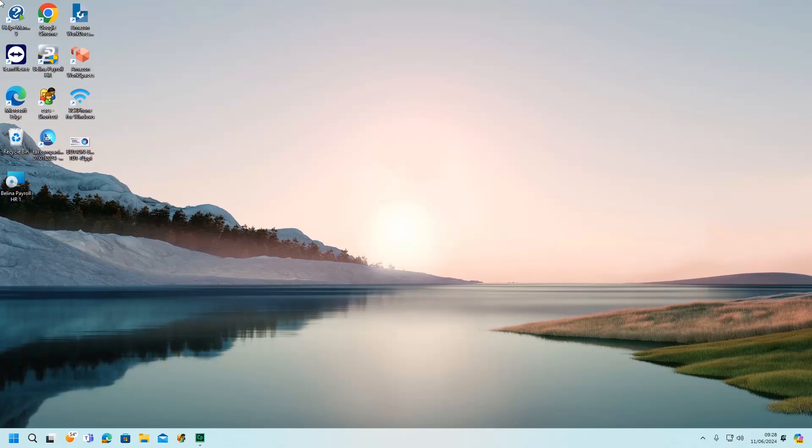You can visit our website to download the update, and once the update has been downloaded, right-click the downloaded application to start the update.